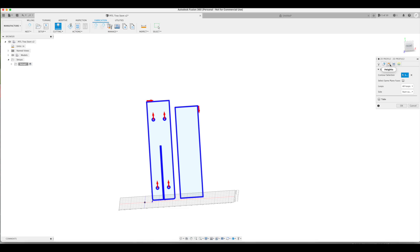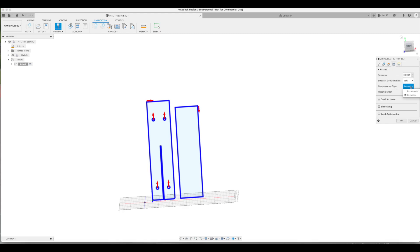Next tab over is the Heights tab. This doesn't apply to my machine, as I don't have the torch height controller. Passes tab, the only thing I change here is compensation type to in computer.